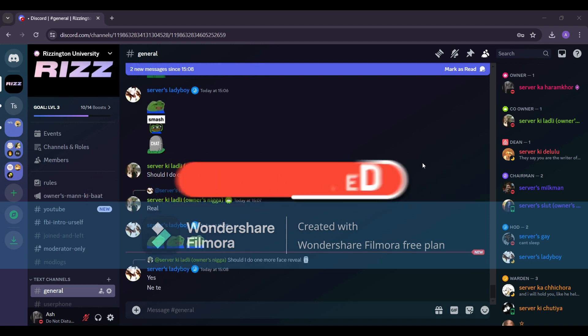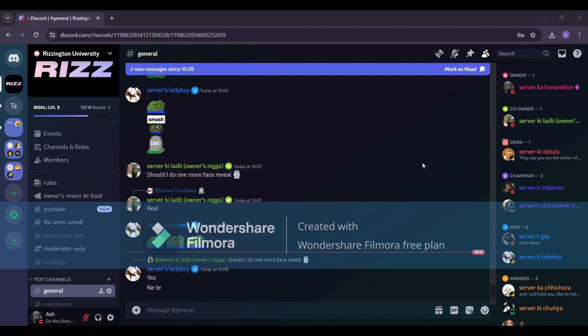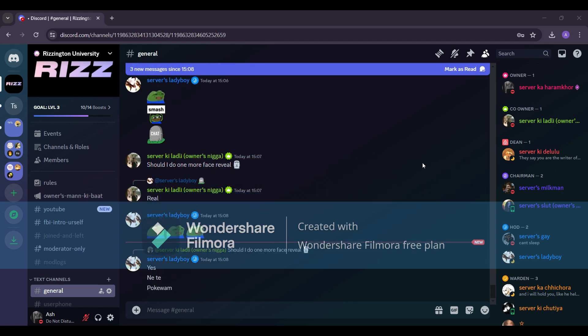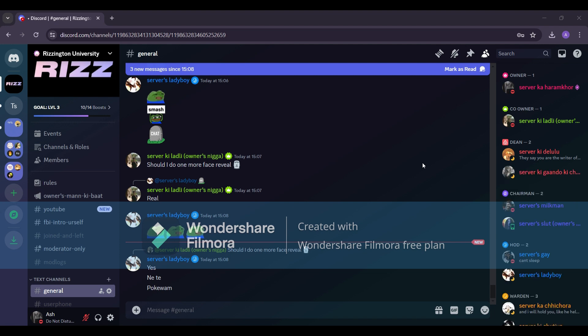Thanks for watching, and I'll catch you in the next one. And by the way, join my server for more awesome content and stay connected with me. We are a growing community with chill and friendly people. Make sure to join my server, Rissington University. Link is in the description box.